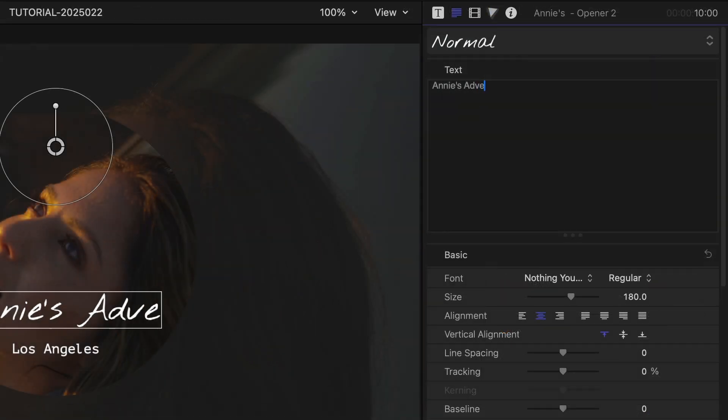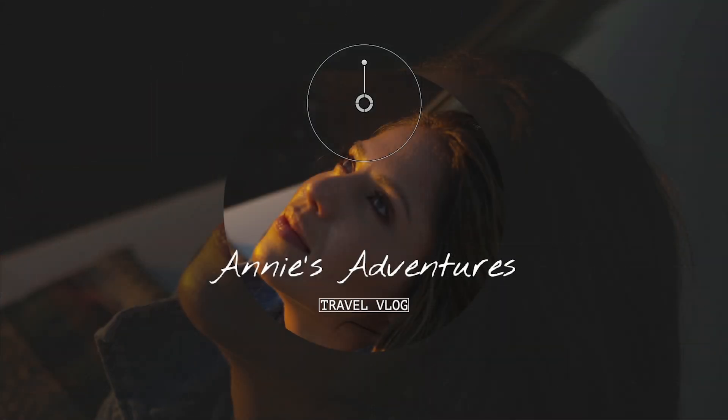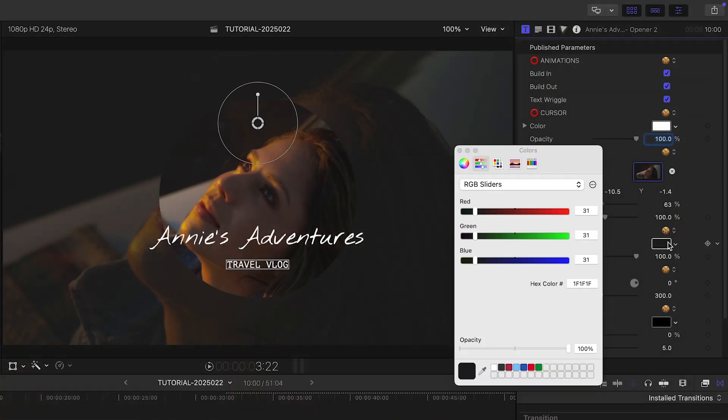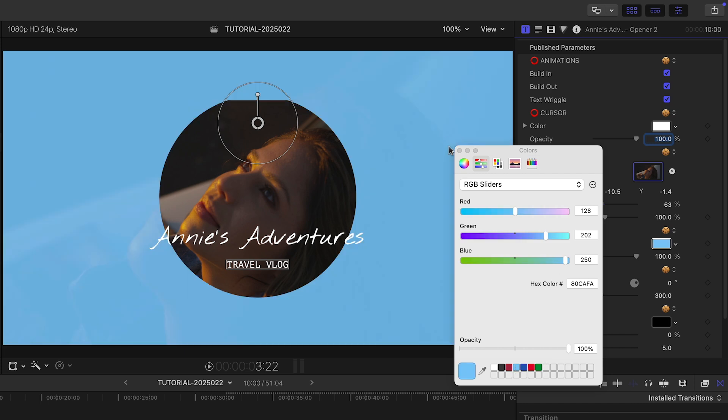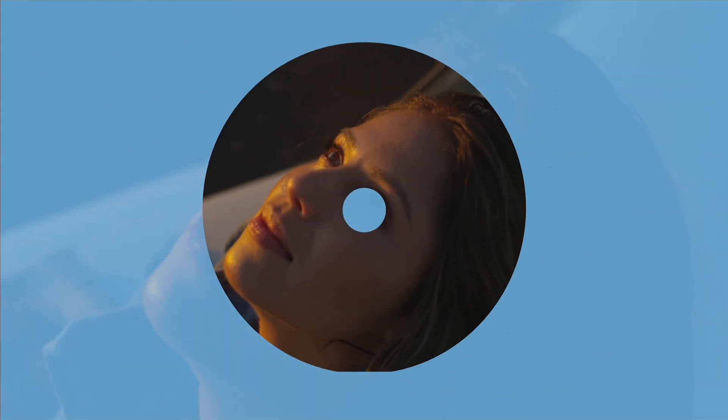I'll add in my text. I'll adjust the background color to match the branding of her YouTube channel. This looks great.